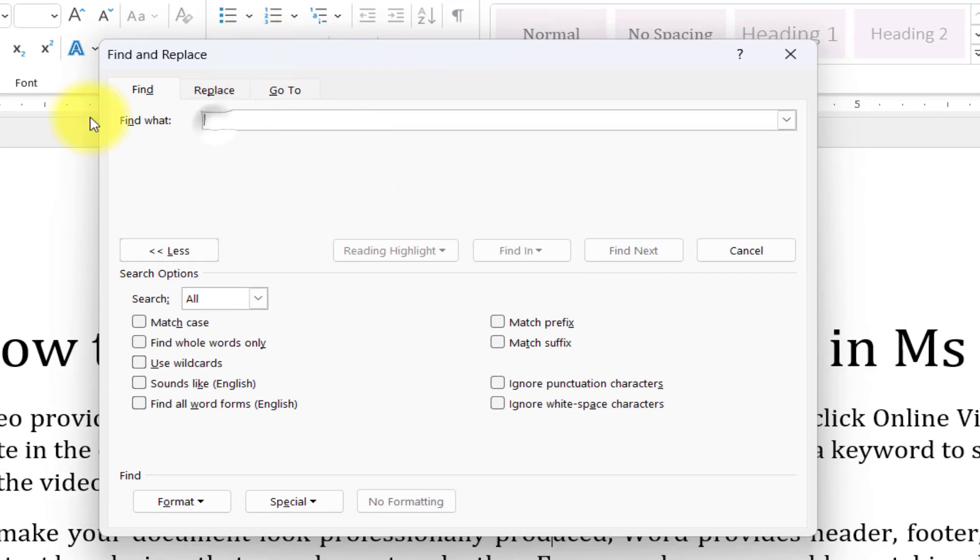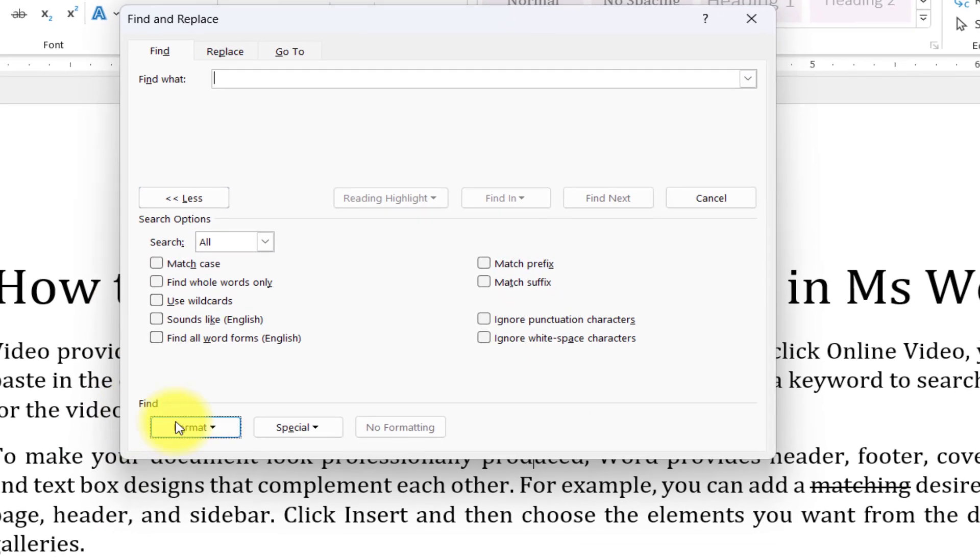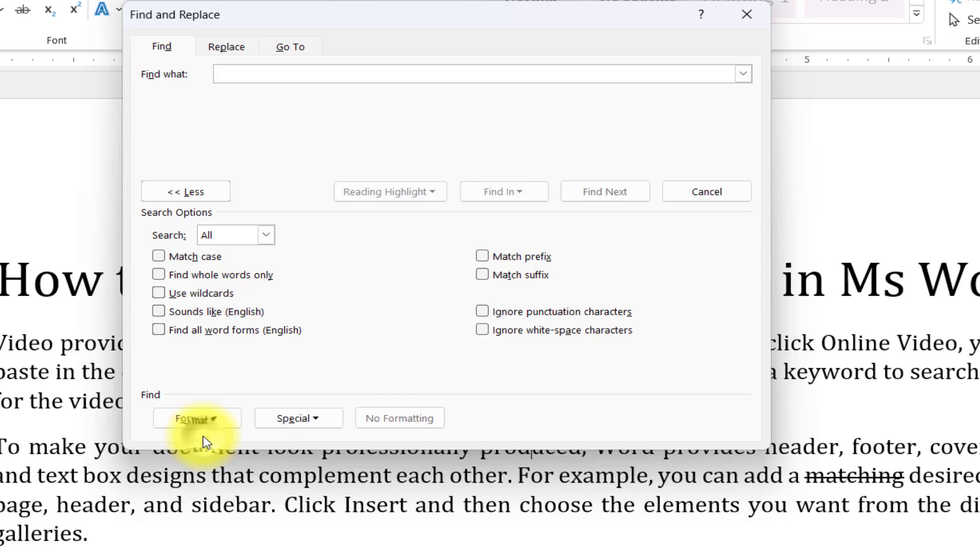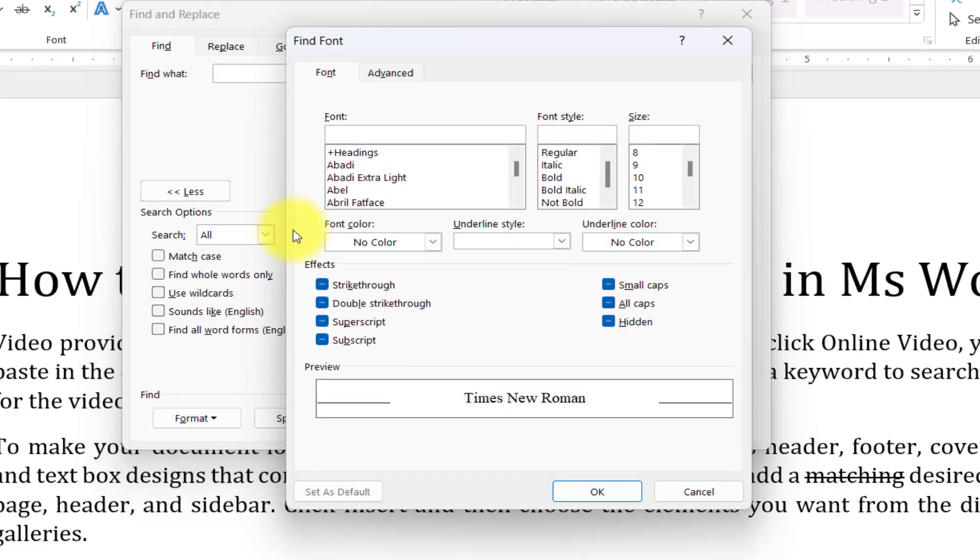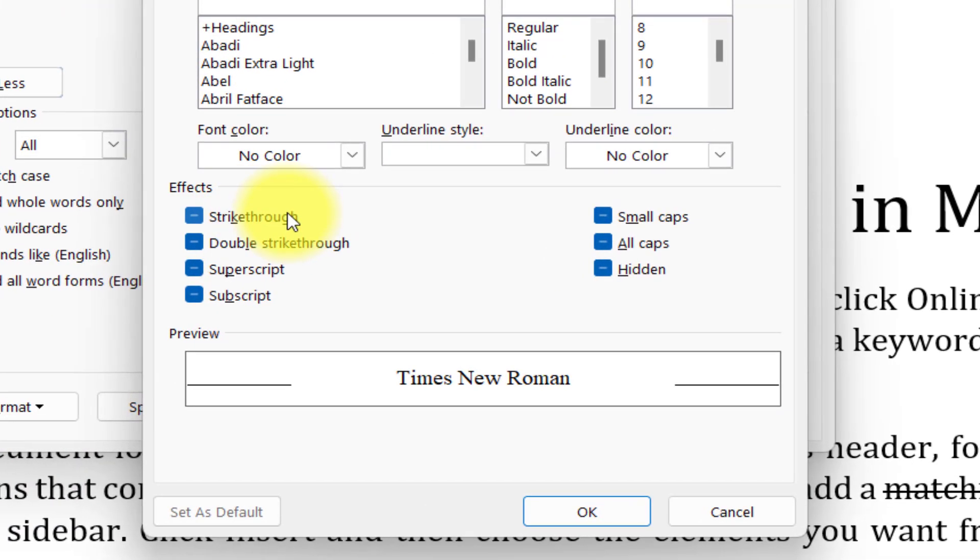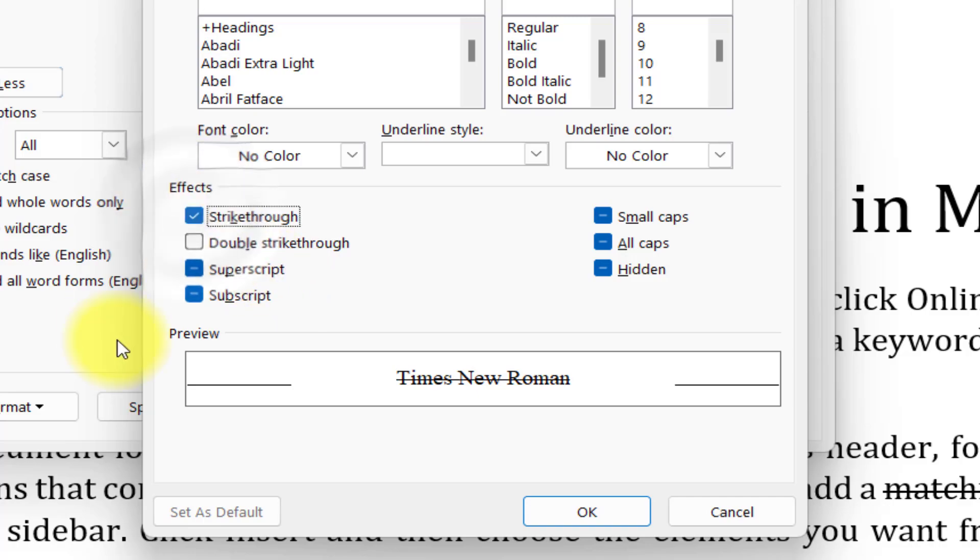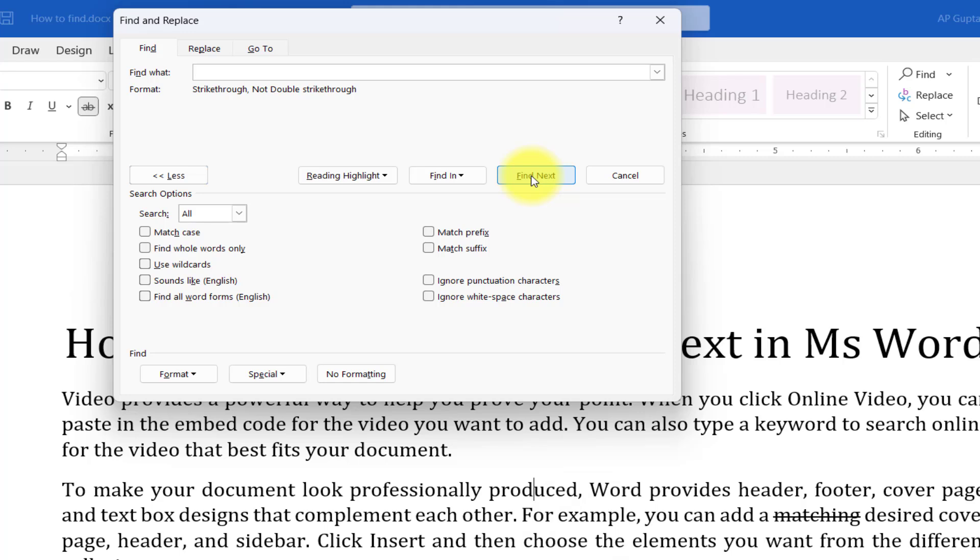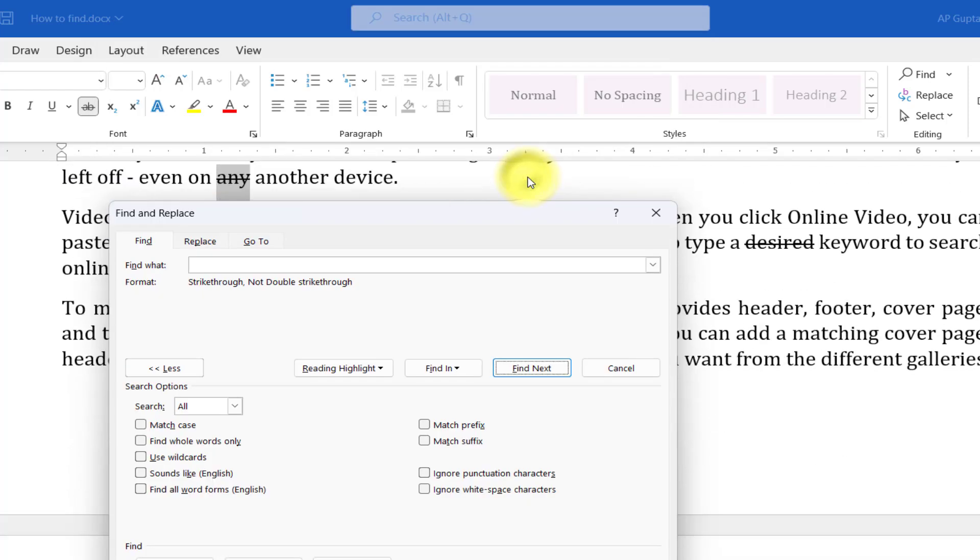Place a cursor in the Find box, then at the bottom click on Format, then go to Font. Here, since we want to find strikethrough text, in Effects click on Strikethrough and click OK. If you click on Find Next, it will find the strikethrough text and you can keep finding the text.